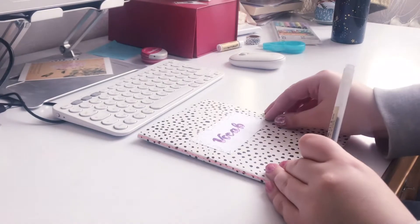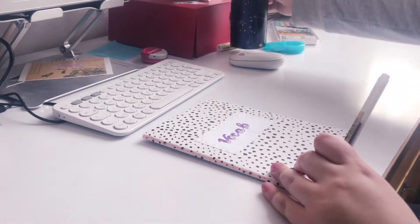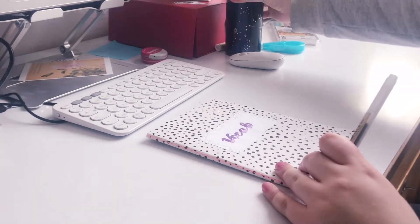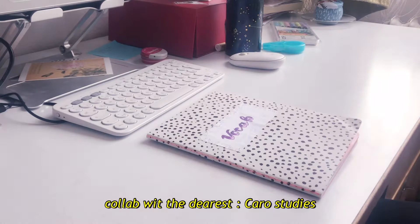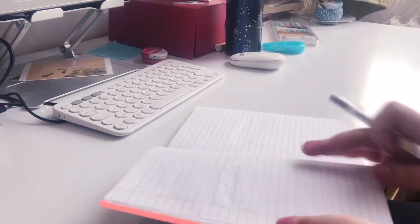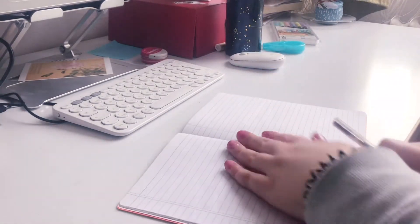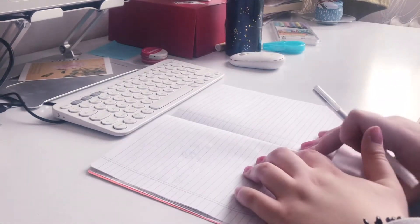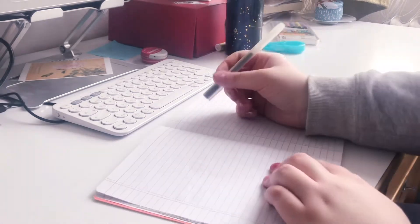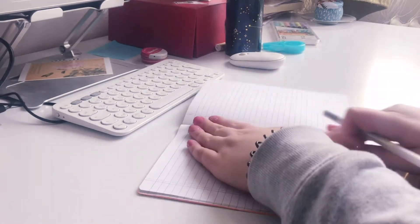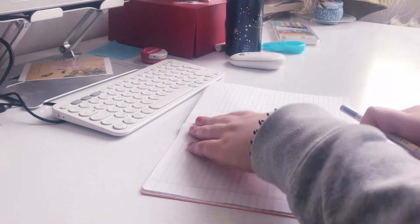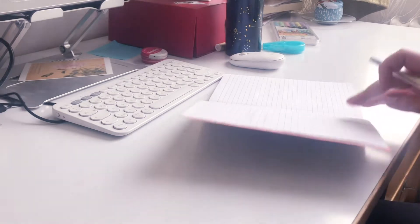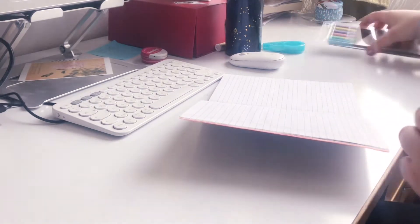Hi, welcome or welcome back to my channel. My name is Lina and today I have a collab with you with Carol Studies. We study 10 words a week, so every day 10 words. I hope you enjoyed it, so let's go.